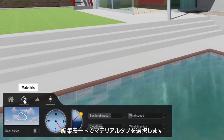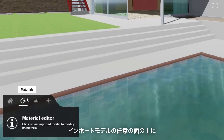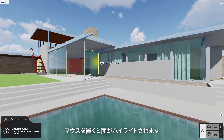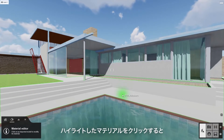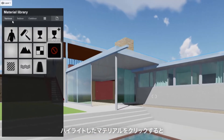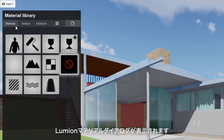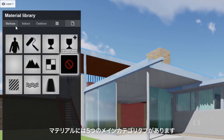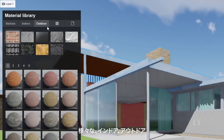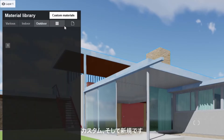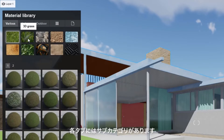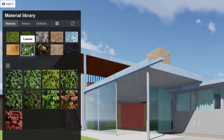In build mode, select the materials tab. Hovering your mouse over any surface from our imported model highlights it. If you click on a highlighted material, you will see the Lumion material dialog appear. There are five main category tabs of materials: Various, Indoor, Outdoor, Custom, and New. Each tab has its own subcategories.